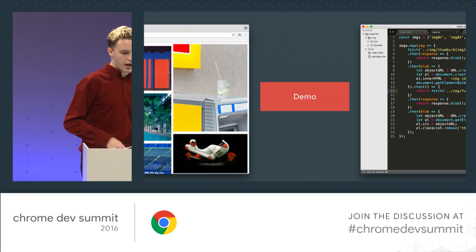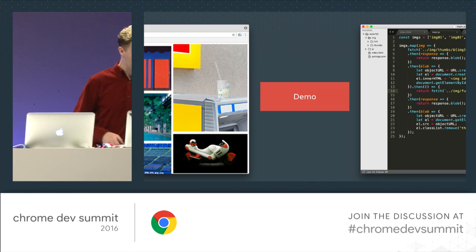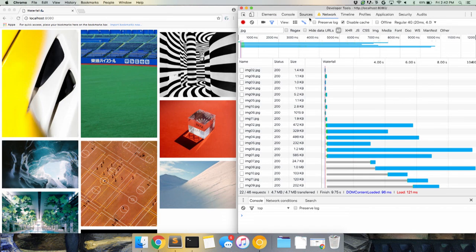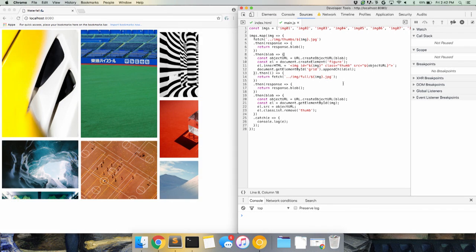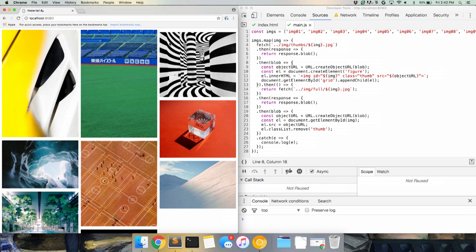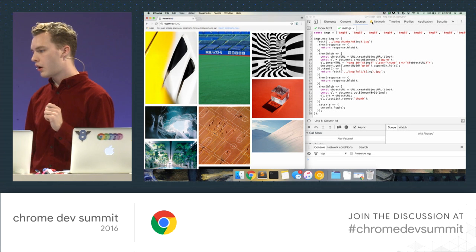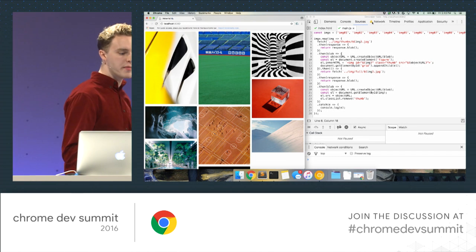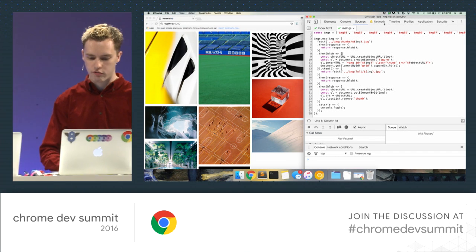I'd like to give a brief demo. I'm working on a little site that looks kind of like Pinterest. What I want my site to do is load on a mobile device or on a poor network very quickly with small thumbnails of the images before it loads the full-resolution versions. I've gone into the network tab in DevTools and throttled the network down to 4G.